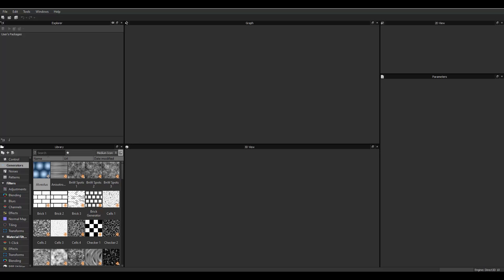Hello there, today I'll be showing you how to create materials in Substance Designer using Color IDs.